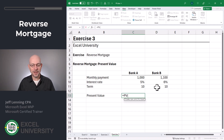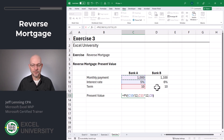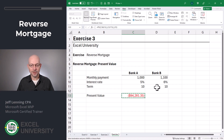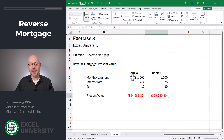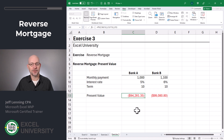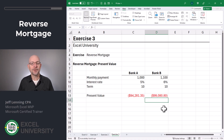So equals PV. The rate is our annual rate divided by 12, the number of periods is this times 12, and the monthly payment is this. Close the function and enter. Then I'm just going to Ctrl+C copy and paste this formula to the right. What this is telling us is: the present value of Bank A's offer is worth $94,000 in today's dollars. The present value of Bank B's offer in today's dollars is $99,000. So this is telling me Bank B's offer has a higher present value — it's worth more in today's dollars.